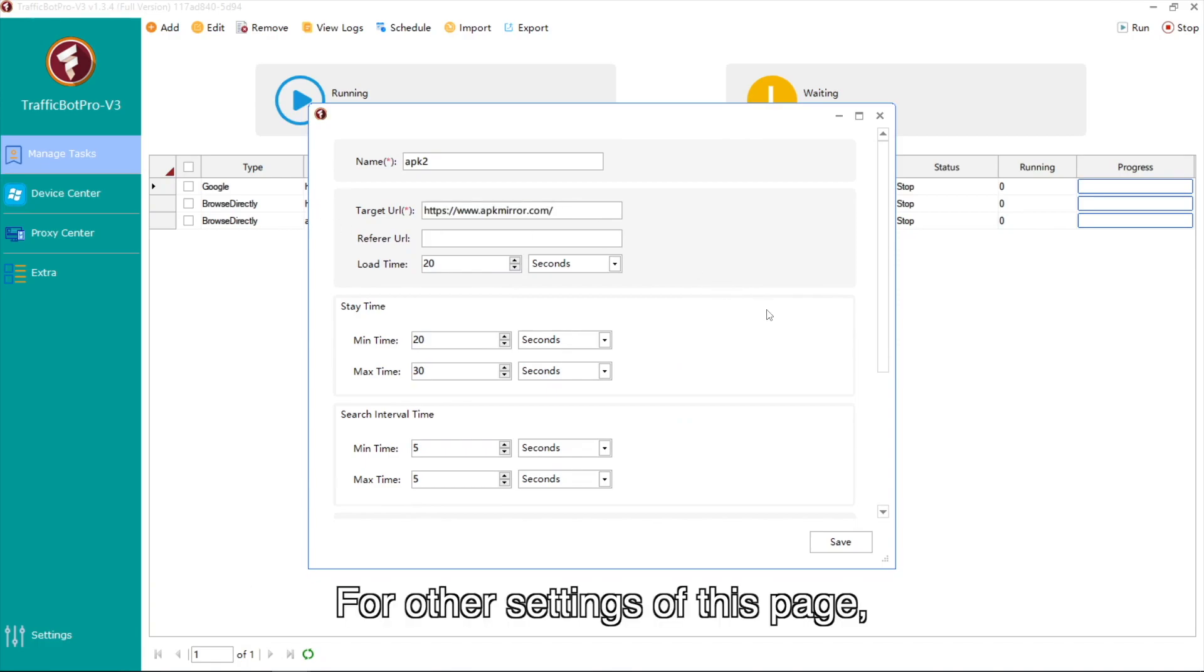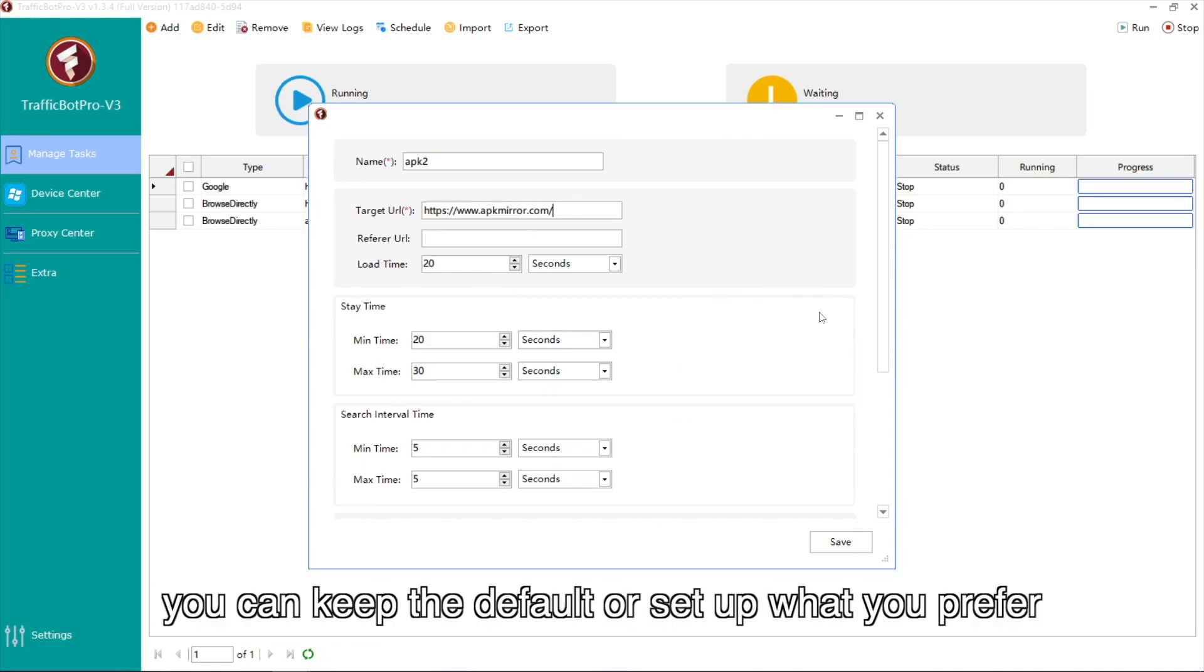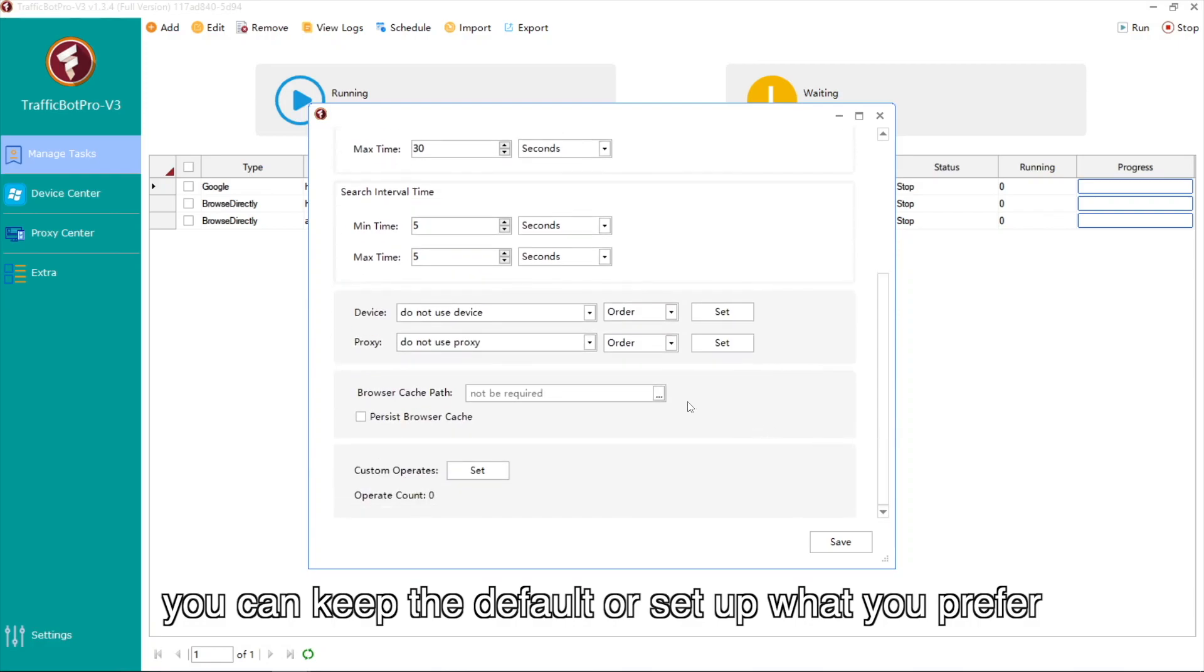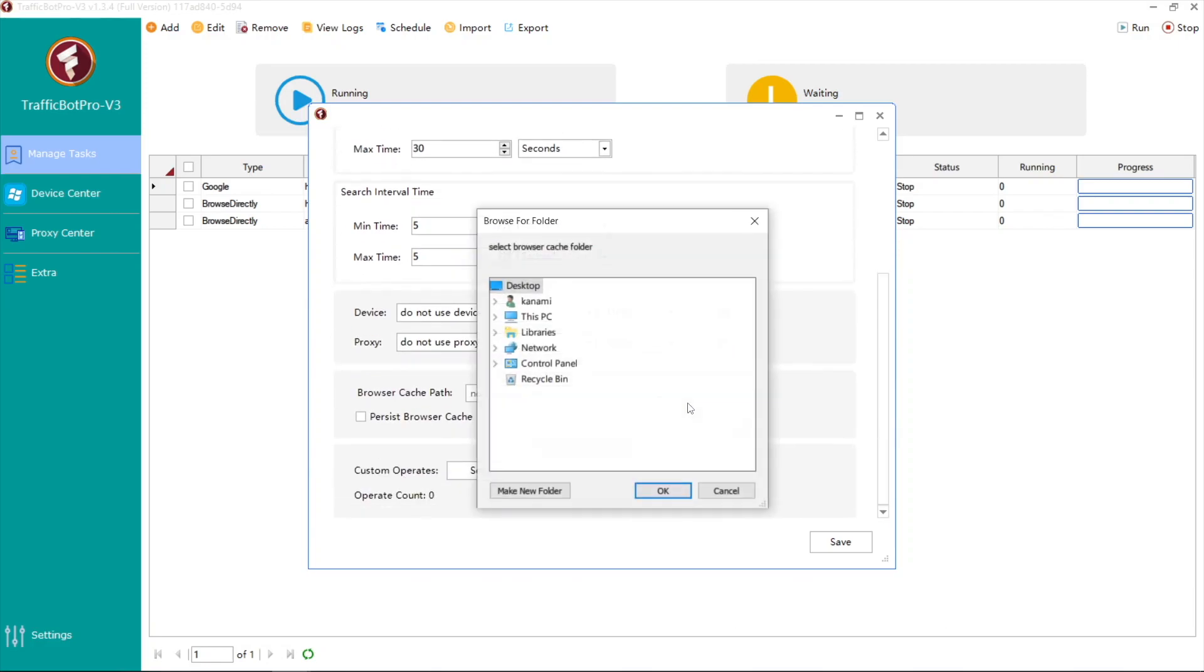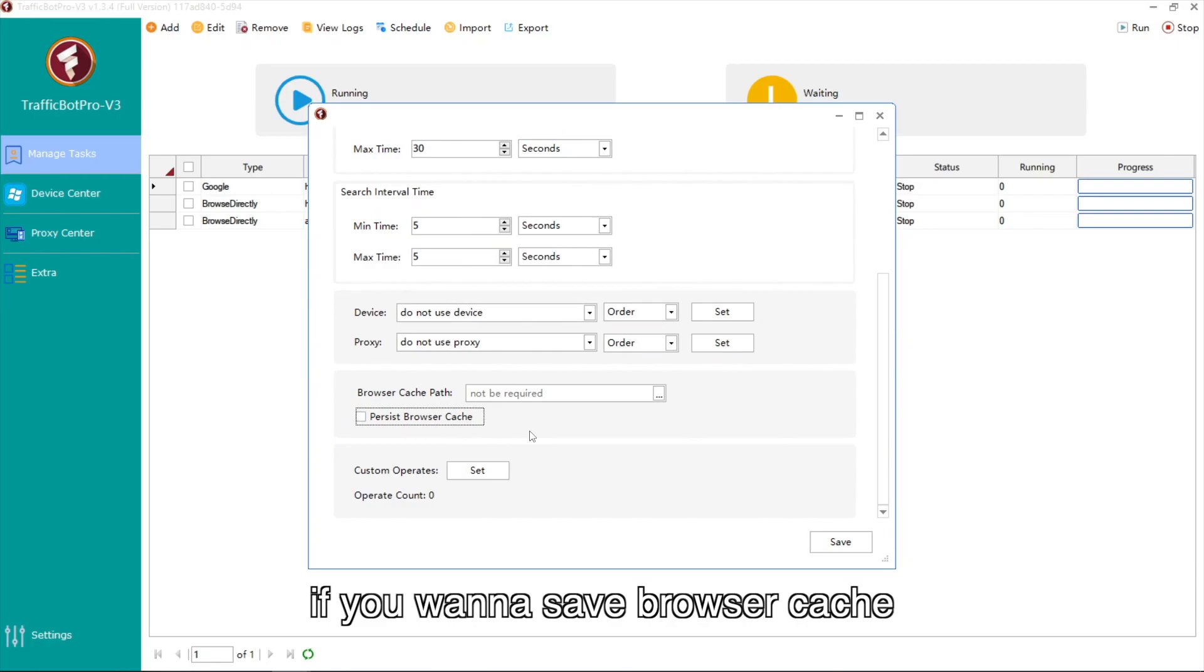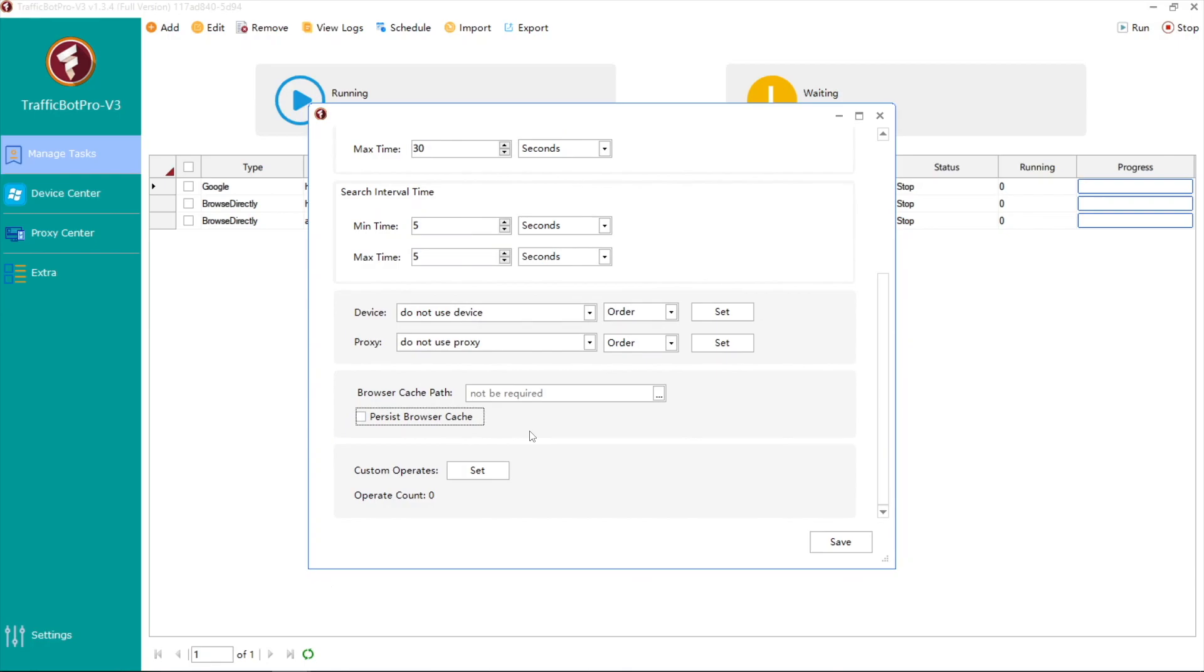For other settings of this page, you can keep the default or set up what you prefer. You can select a path folder and check this option if you want to save browser cache.